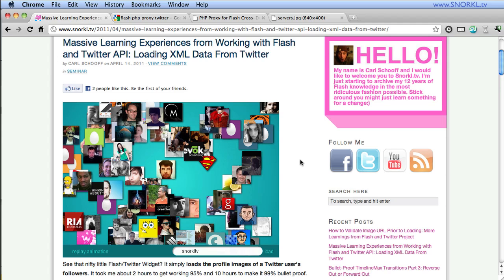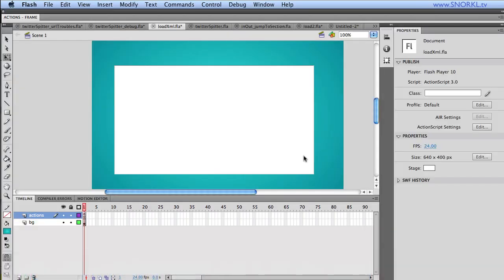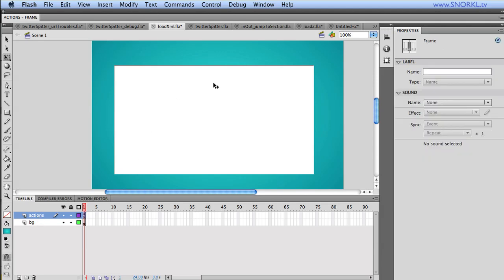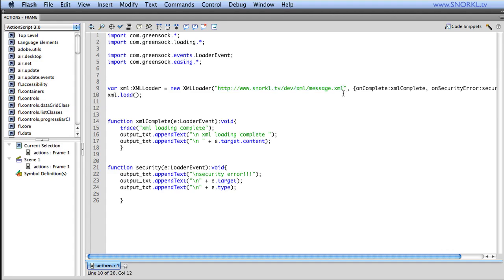So first things first, let's go over to Flash and I have a very basic applet built here and all we're going to do is load a simple XML file. And to illustrate the problems that I had, I'm going to show you that this XML file that I'm loading, I'm loading it off of Snorkel TV from my dev folder. There's an XML folder and then there is message.xml.